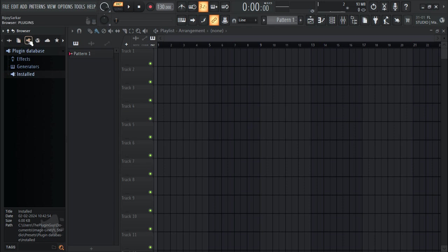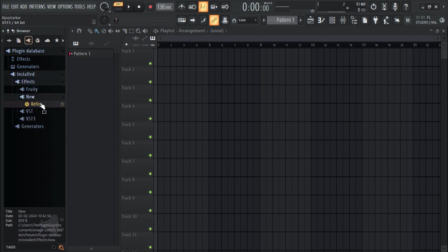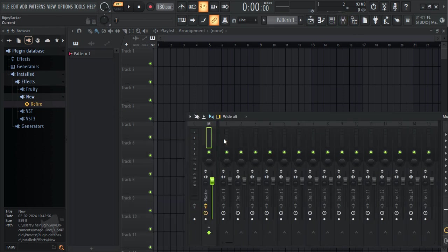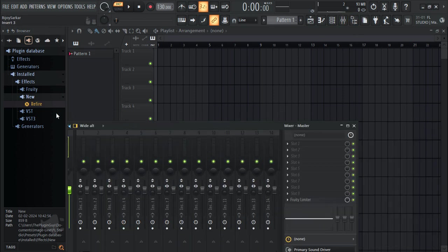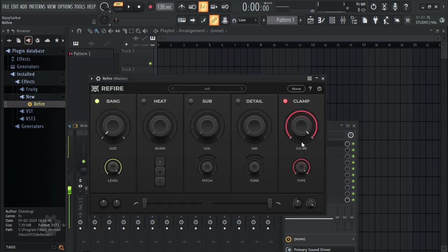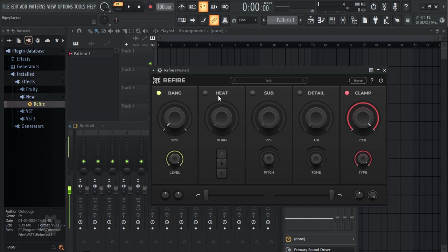Go to this little plugin icon, click on Install, click on Effects, click on New, and there we should have it. Now you can just drag and drop it in here. There we have the plugin.